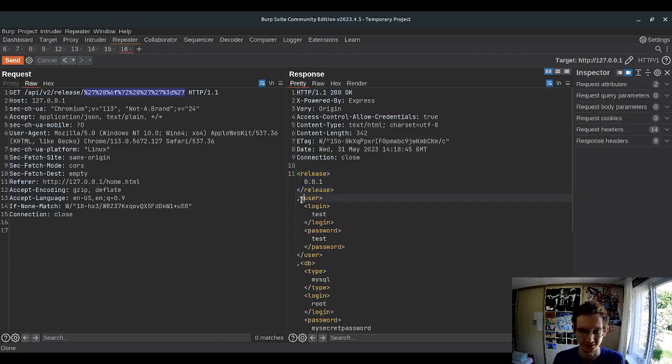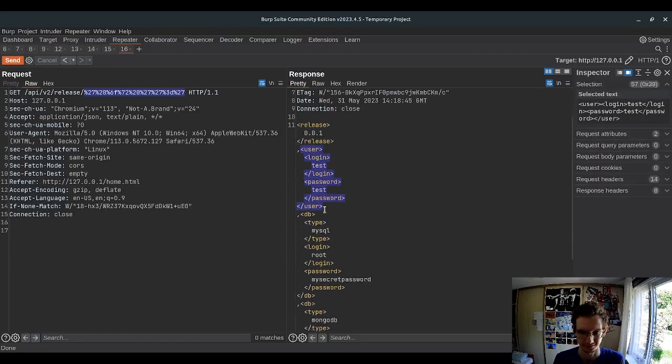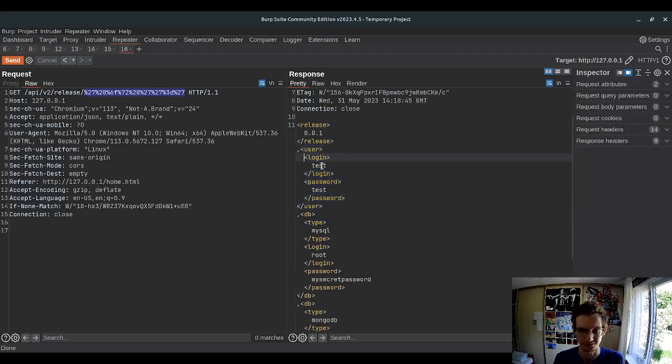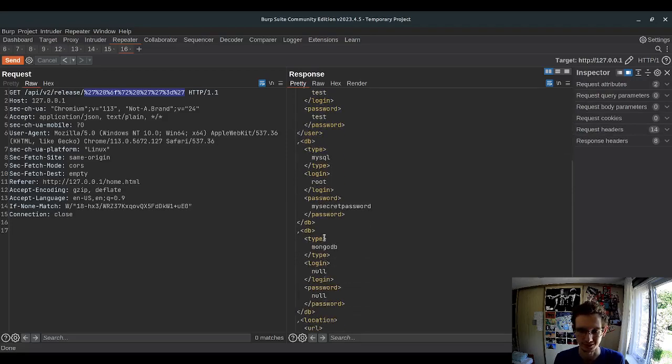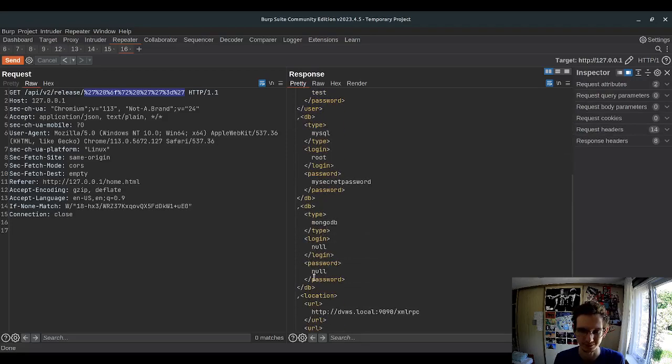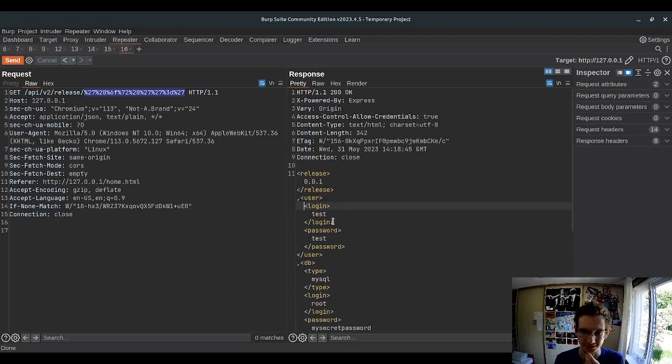But then it returns different users. User login test, password test. SQL root, my secret password. MongoDB password. That's interesting.